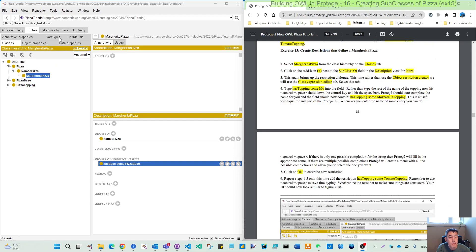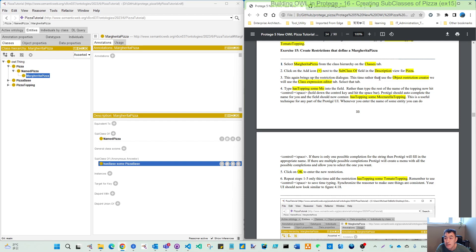So in the left panel, navigate to the Margherita pizza class in the classes window — that is step one. Step two: click the plus. We already have the subclass of named pizza. Now we will add another subclass in the description view for pizza. For the description, this brings up the restriction dialog. This time rather than using the object restriction creator, we will use the class expression editor.